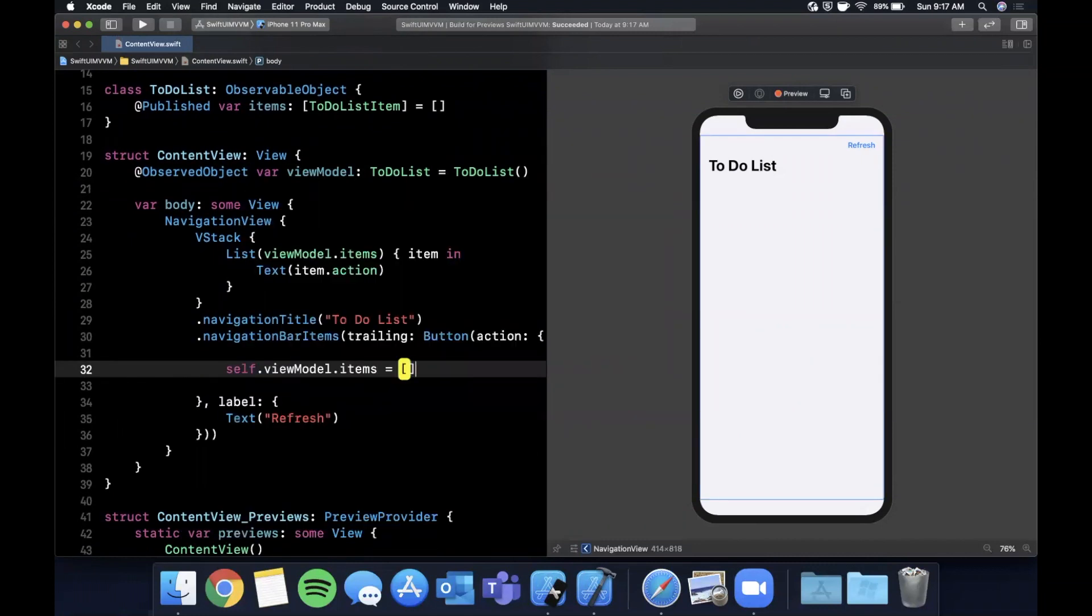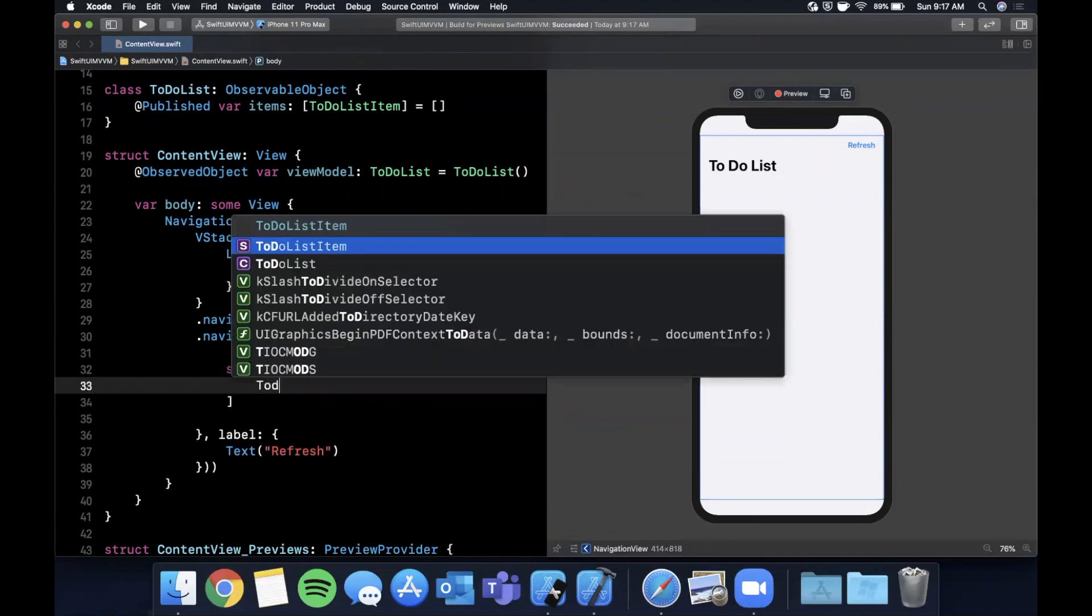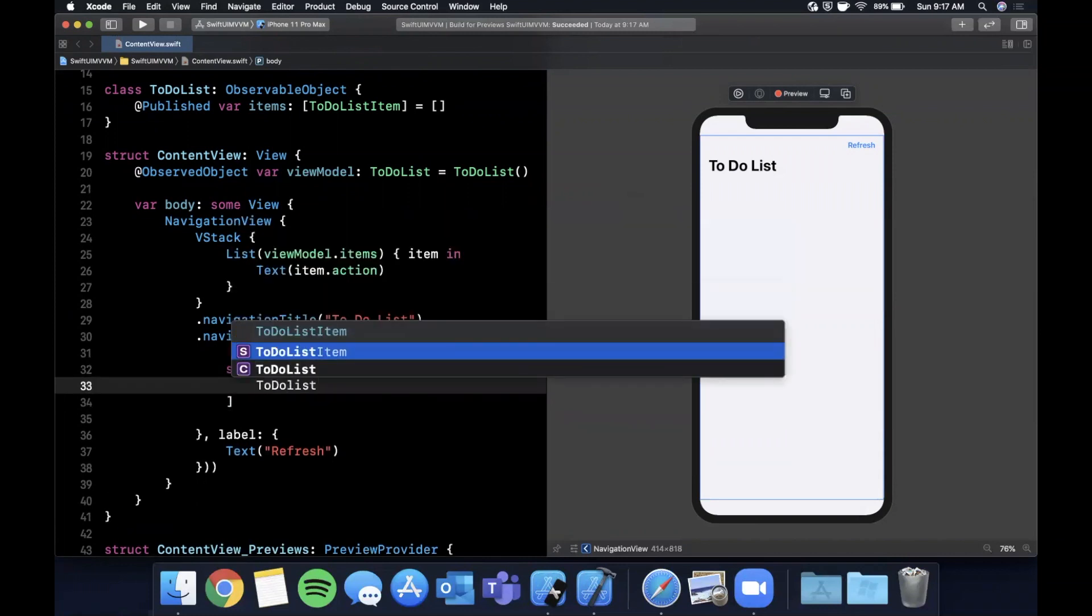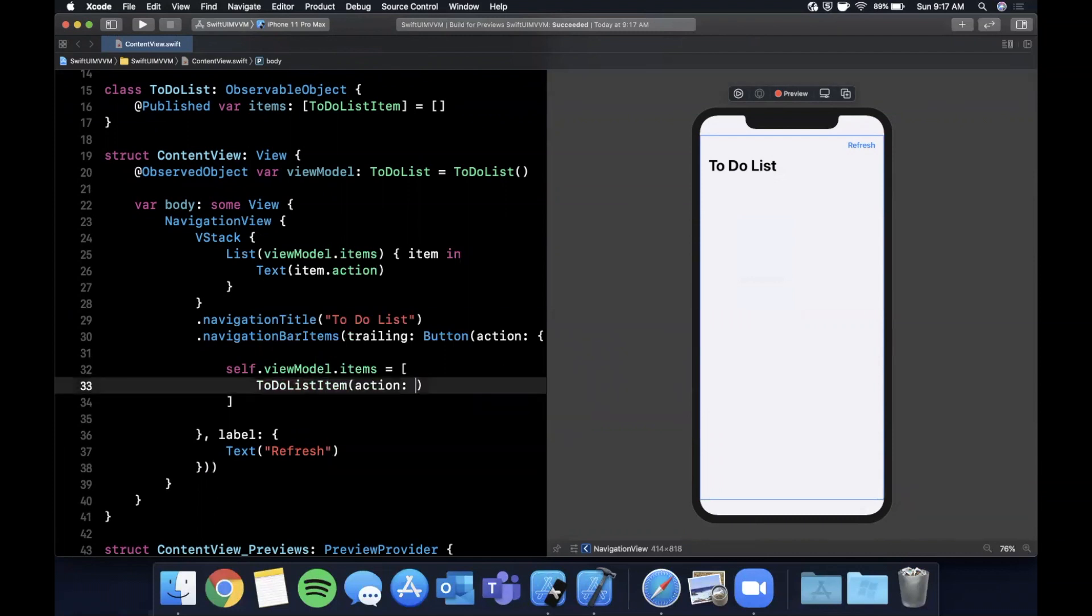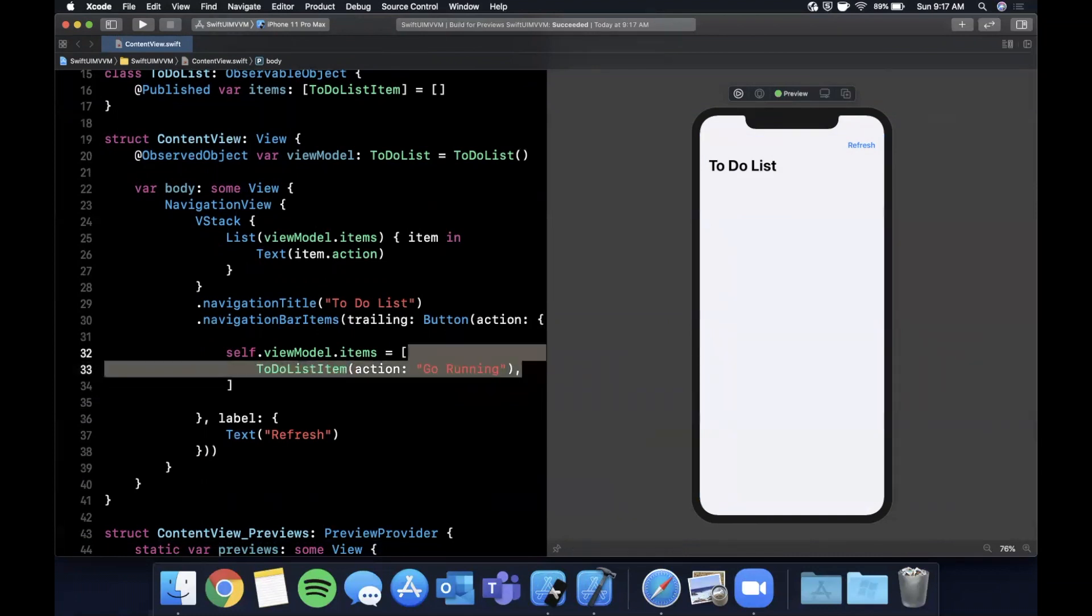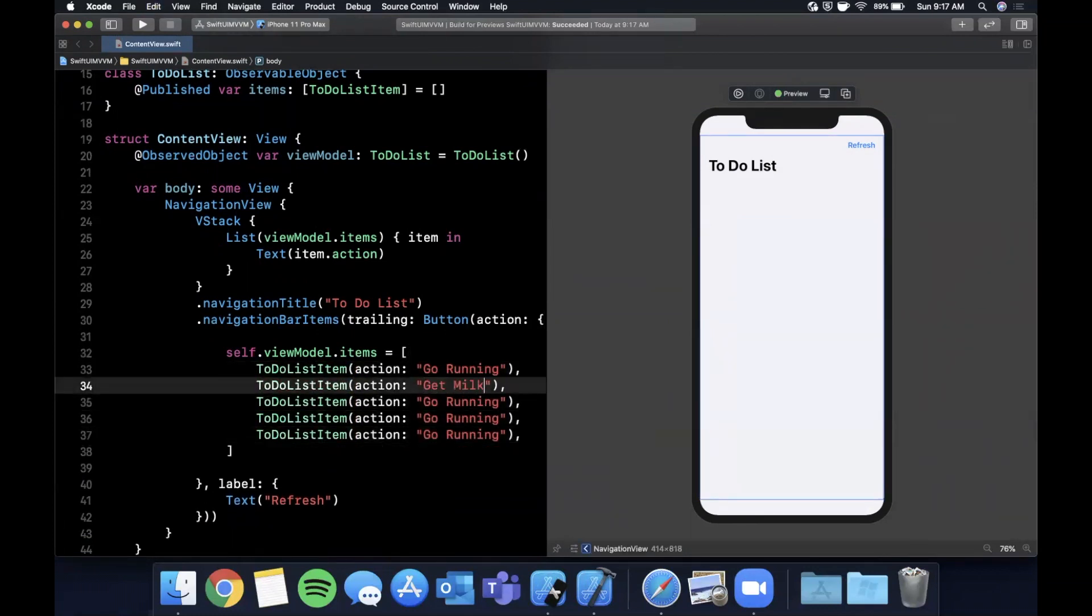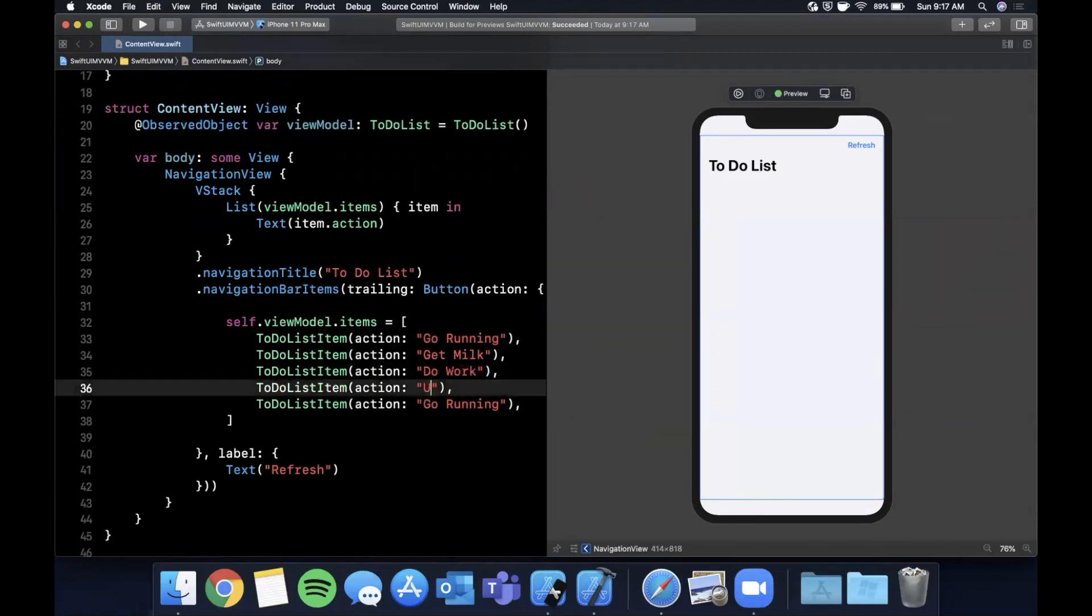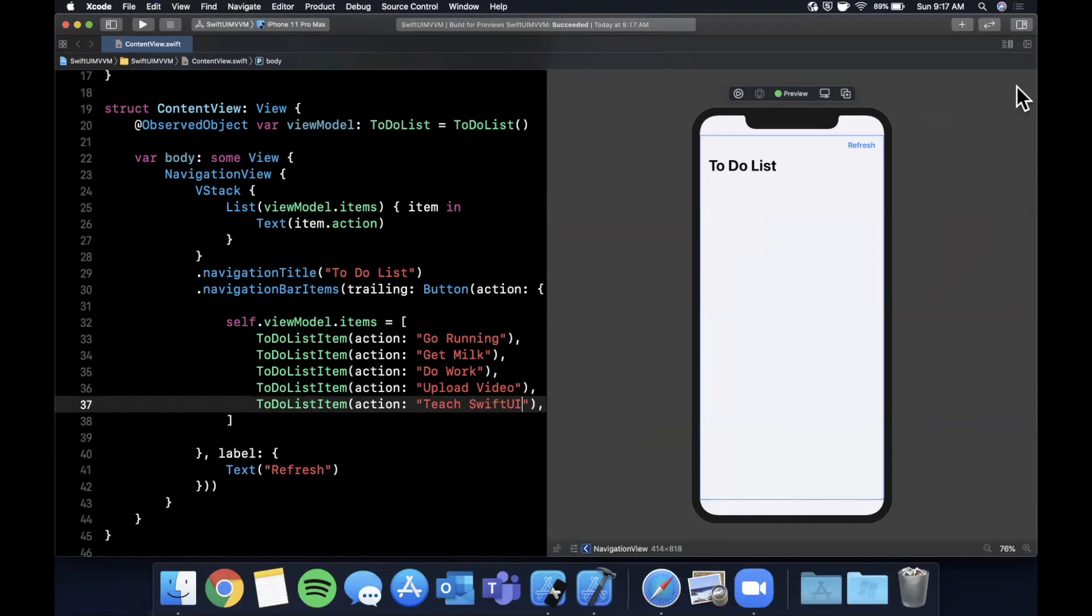We're going to say self.viewModel.items and let's just stick like three items in here - a ToDoListItem with a given action. We're going to say 'go running', 'get milk', 'do work', 'upload video', and 'teach SwiftUI'.